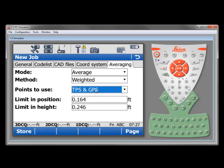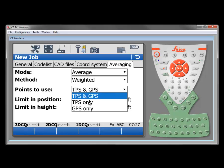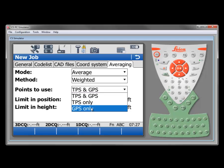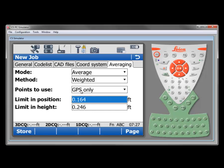Under points to use we can tell it that we want to use total station and GPS data, total station data only or GPS data only. Depending on the situation, the measurements that we're taking in this job would make our decision here. In this case it's a GPS only job. I can just set that to GPS only or I could have left it to total station and GPS. Since there won't be any total station measurements in this particular project, it really won't matter that they're there because they're not going to be taken into consideration anyway.